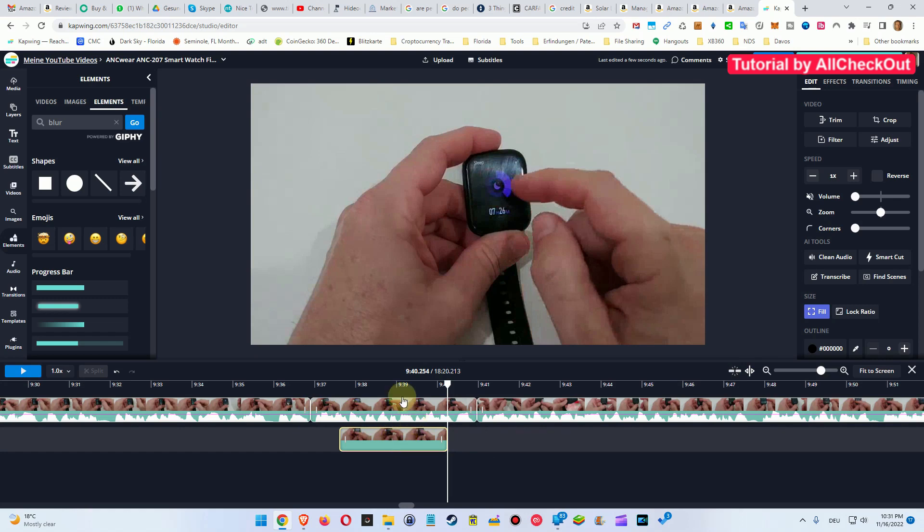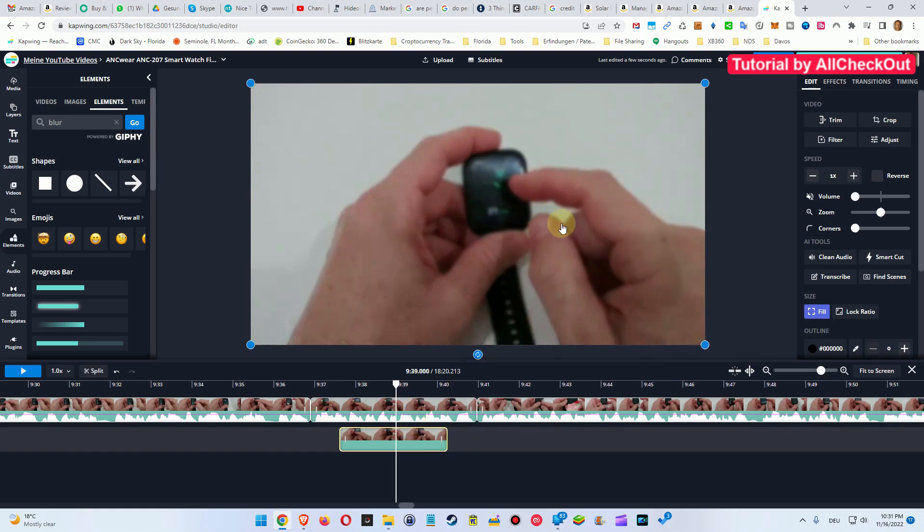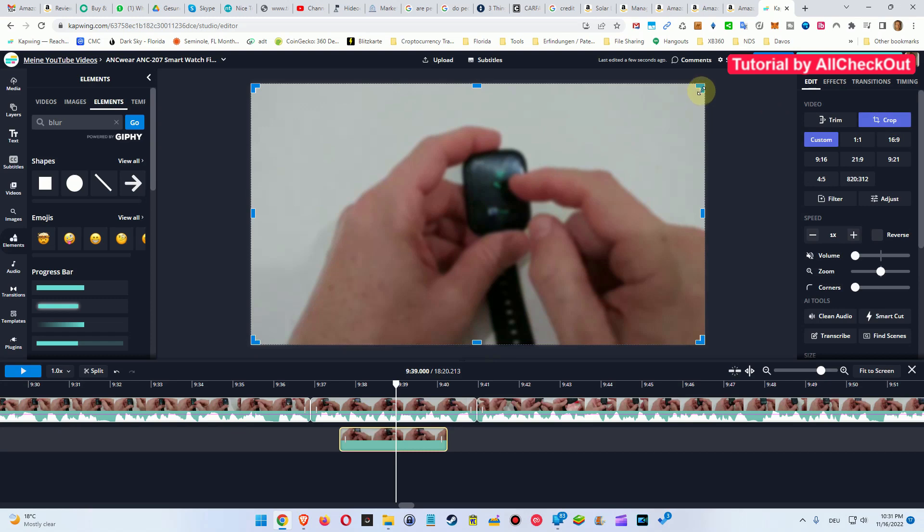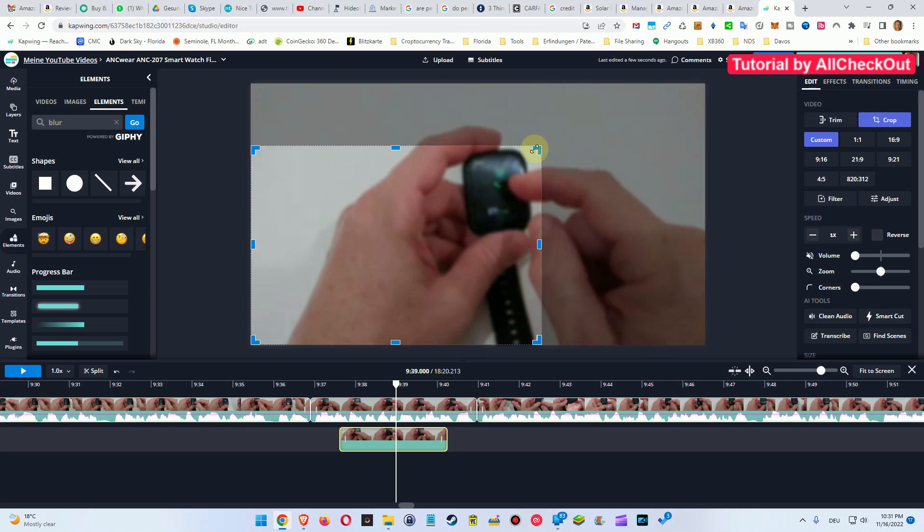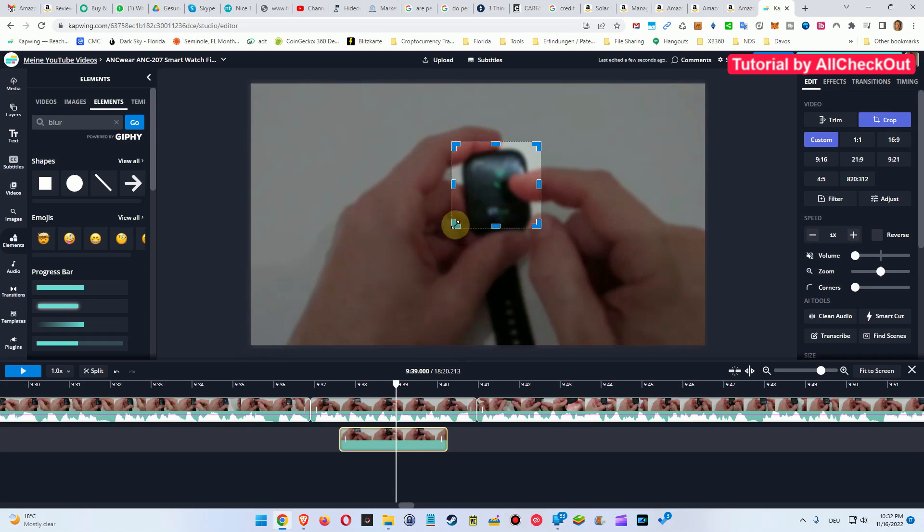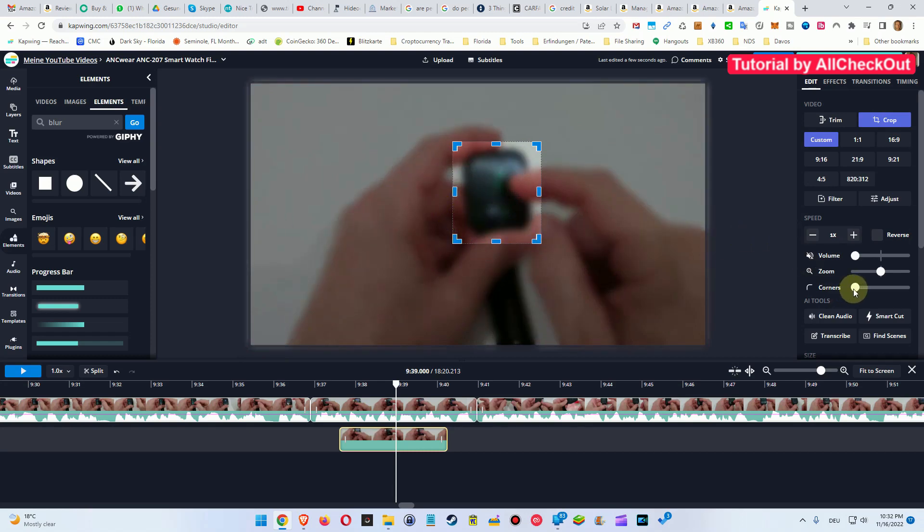Now we have it here, but again we don't want it for the whole area, so we need to crop this thing. We can do that and just reduce the size here to the watch.